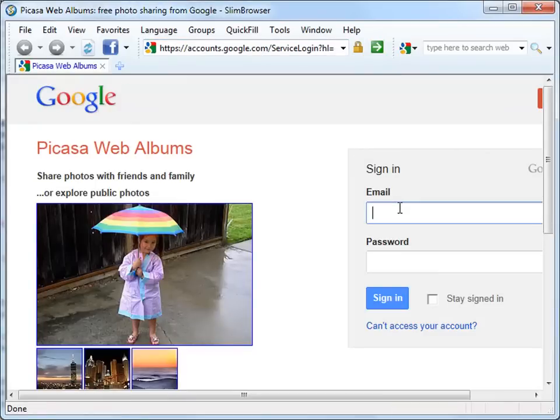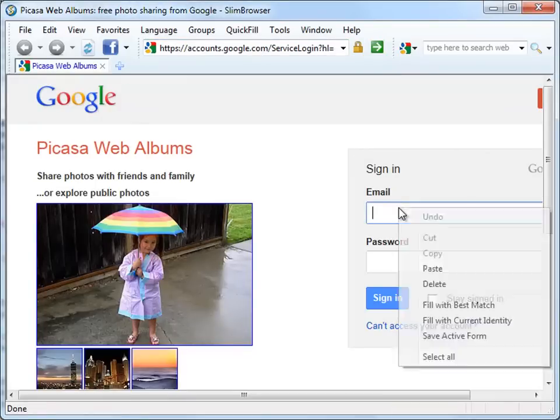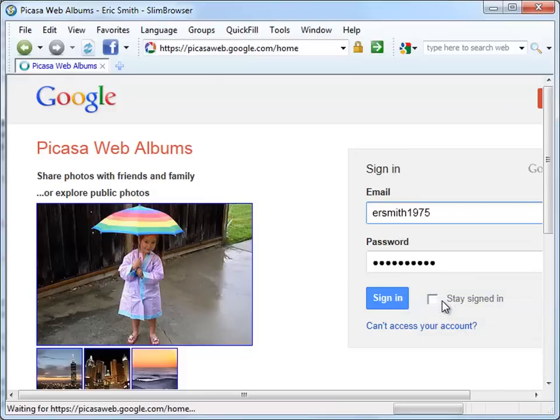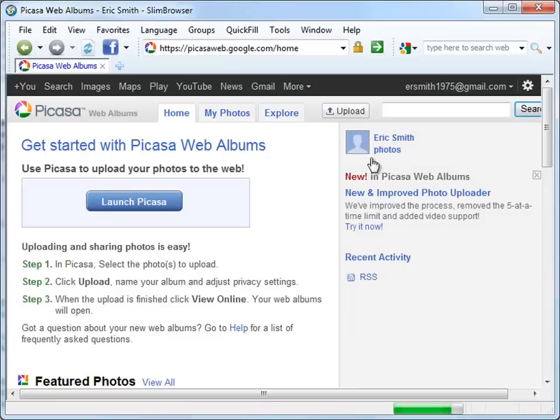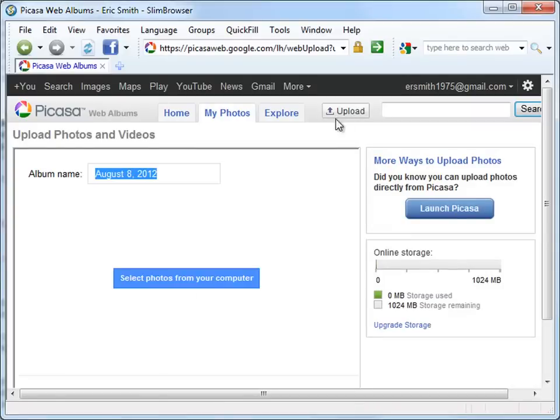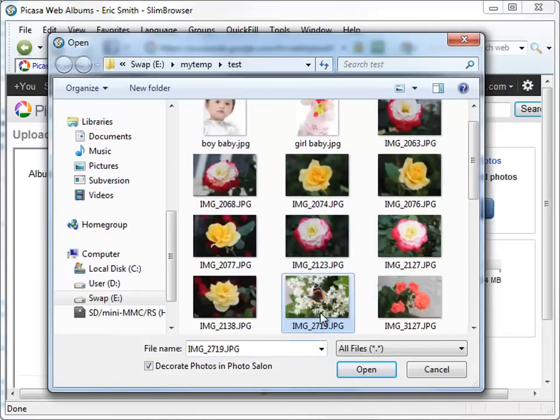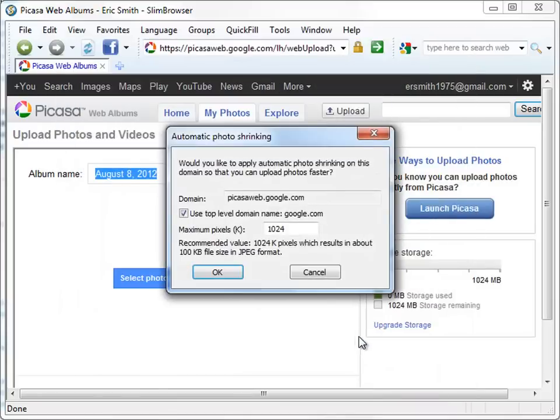Let's first log into the testing Google account with the previously saved form file. After that, let's pick a single photo to upload. We will see a dialog confirming the auto-shrinking resolution for the current domain. Click OK to accept that.